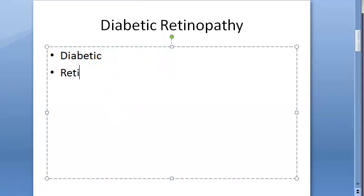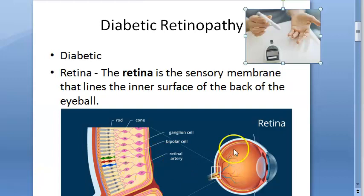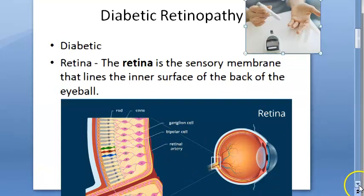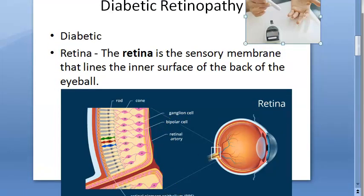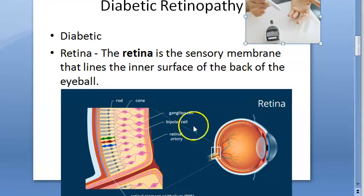Then what is retina? Retina is basically a sensory membrane that lines the inner surface of the back of the eyeball. So the inner surface of the back of the eyeball - this will become the retina. The retina has many layers.